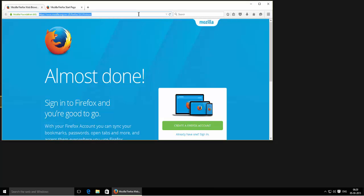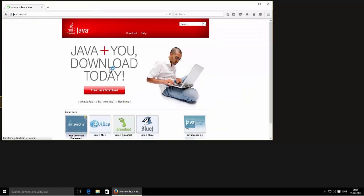First of all, go to java.com. Now click on 'Free Java Download'.